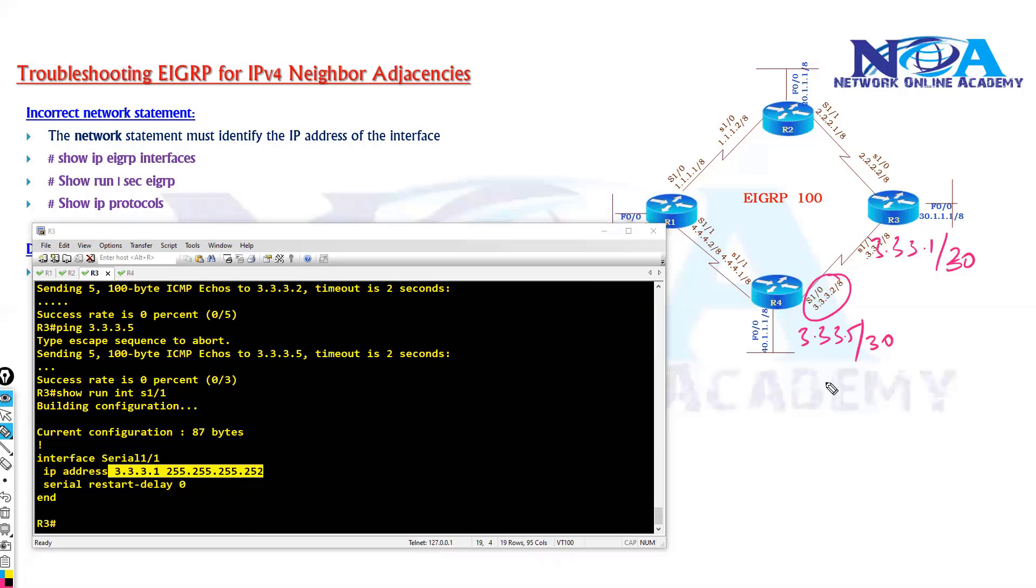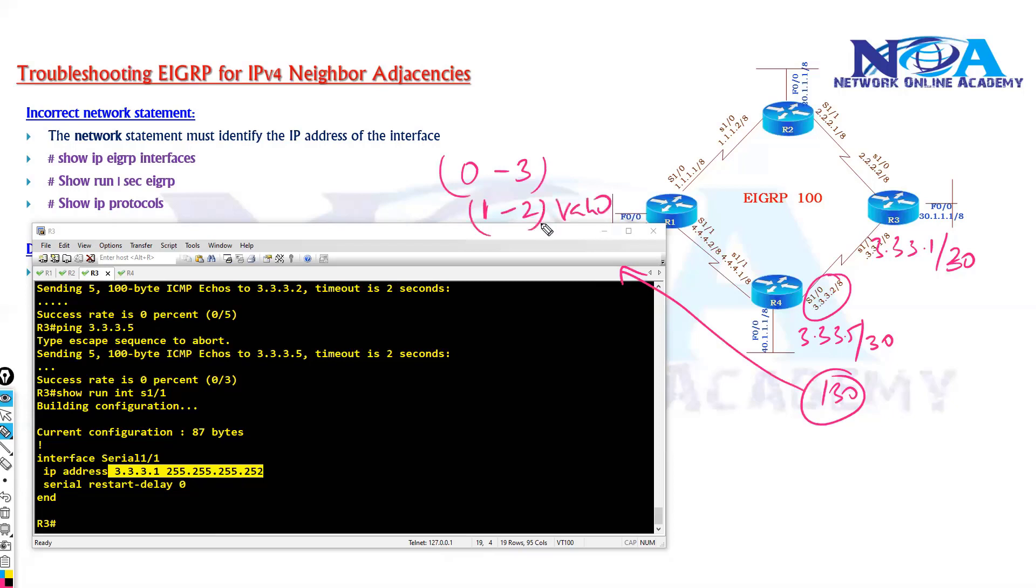So as per the slash 30 subnet, the range of addresses will be from 0 to 3, which means 1 and 2 are valid addresses, and anything after 4 will become different subnet.